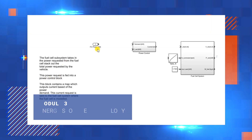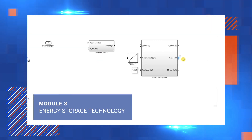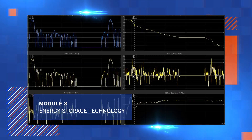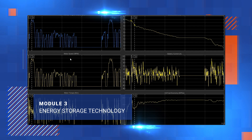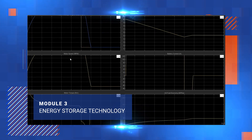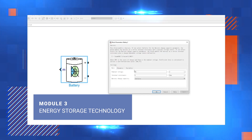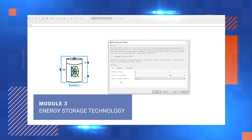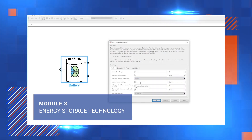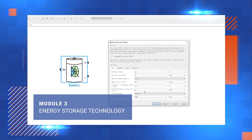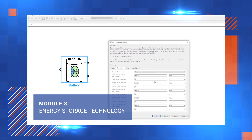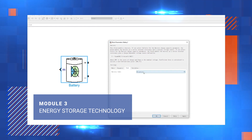In Module 3, you will learn about lithium-ion batteries, fuel cells and ultracapacitors for automotive applications. Develop and simulate models to study and analyze charge and discharge conditions with MATLAB and Simulink.